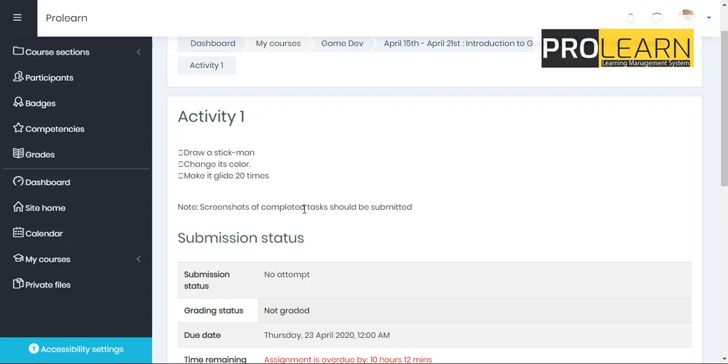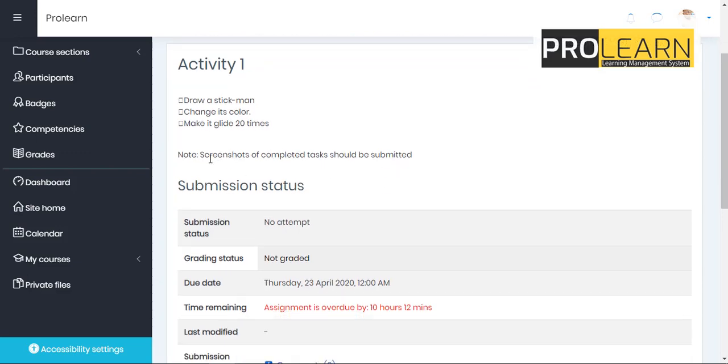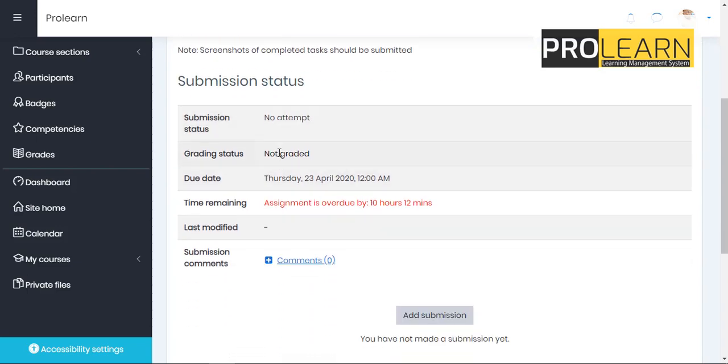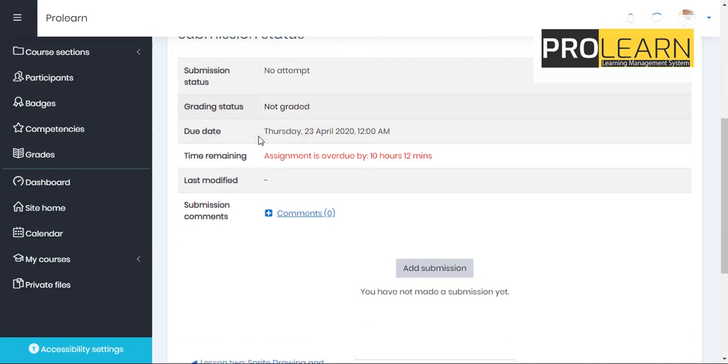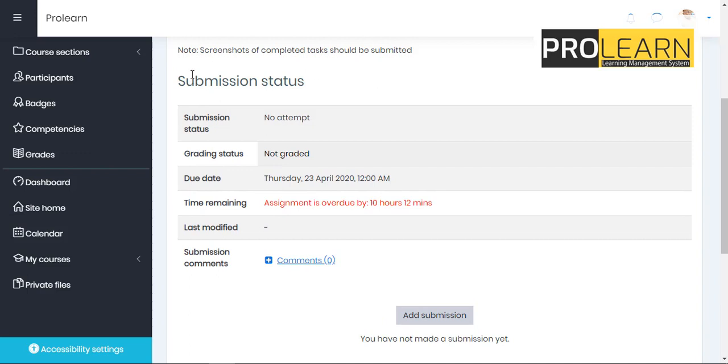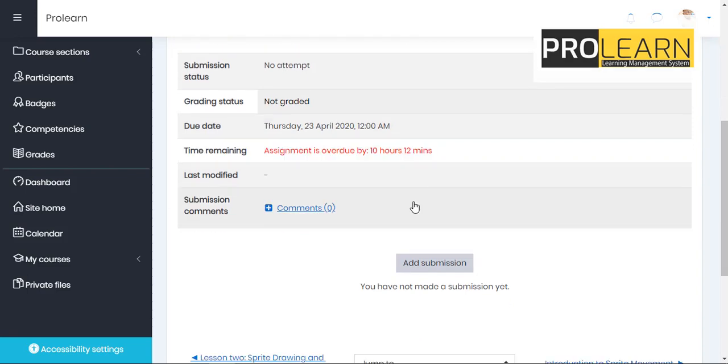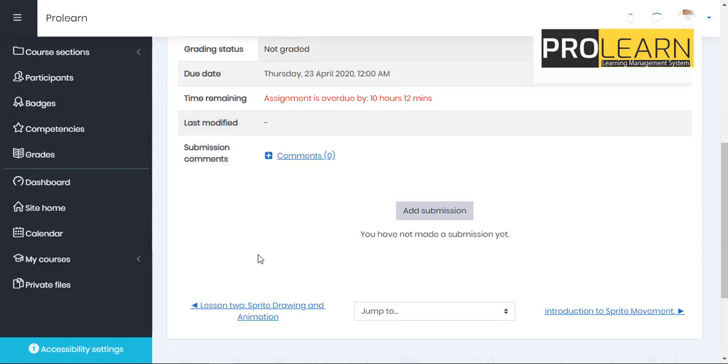Okay. I could do that. Now, screenshot of completed tasks should be submitted. Now, what I am meant to submit is a screenshot of what I have actually worked on. Now, if I have the software of what my teacher is trying to explain to me to work on, I could easily just do a screenshot of the task and send it. Now, before we do that, we can see our submission status here. No attempts, not created. Due date was done. That's today. 12 a.m. Assignments are about 2 by 10 hours, 12 minutes. You could always try as much as you can to meet up to the deadline of the assignment. Okay. Because most times teachers give digital rewards for assignments done on time.